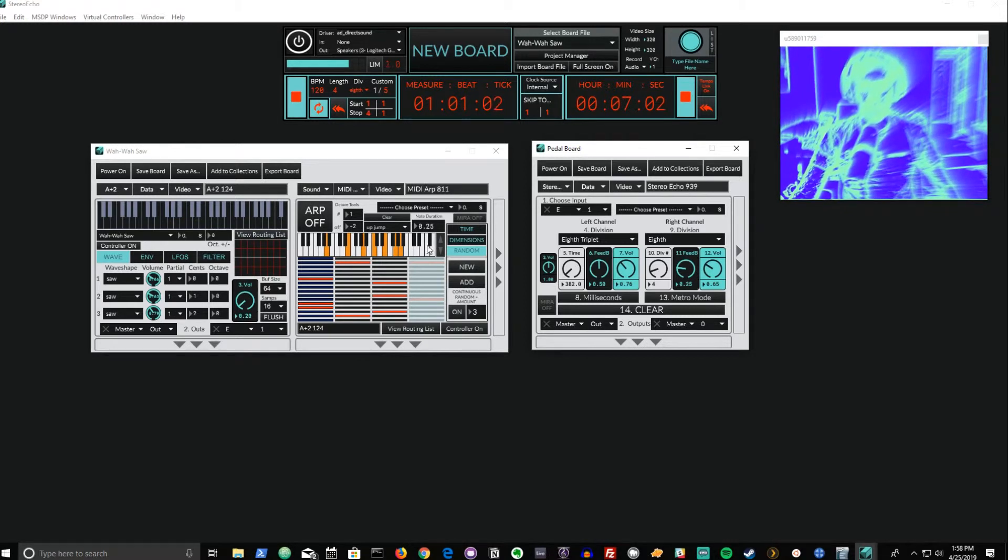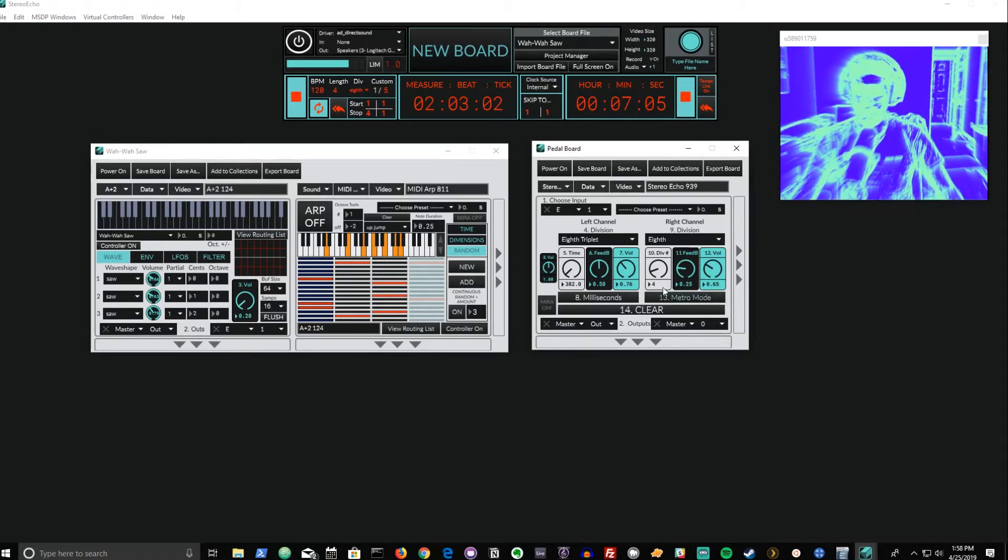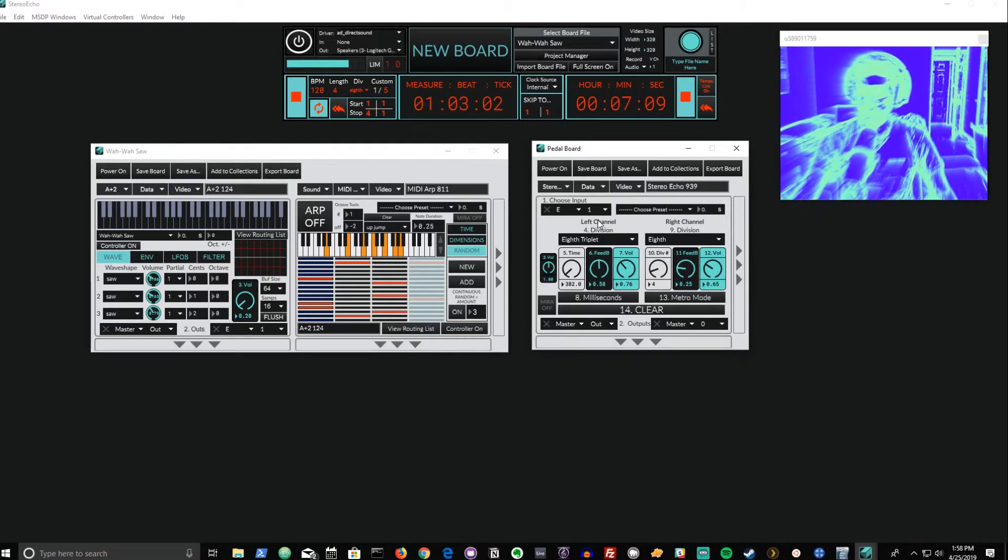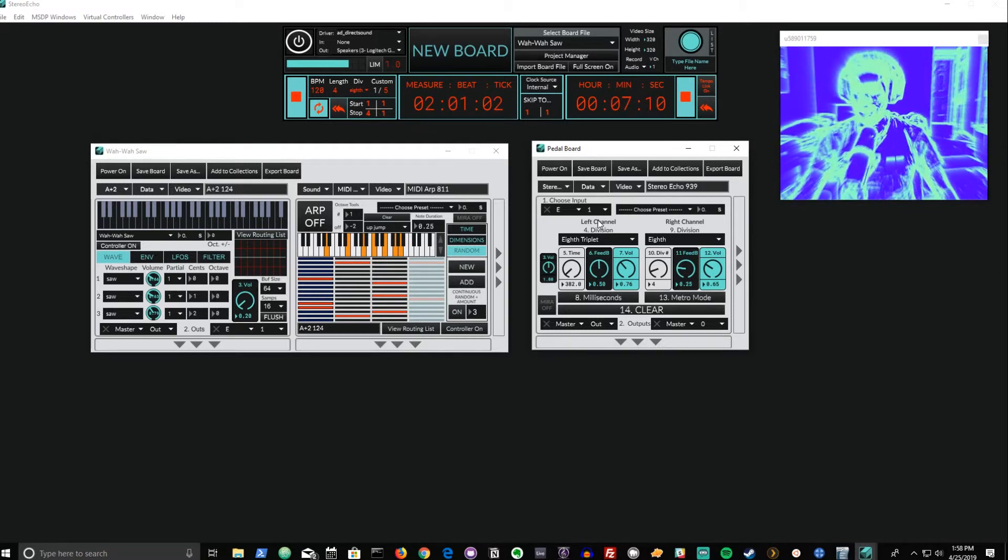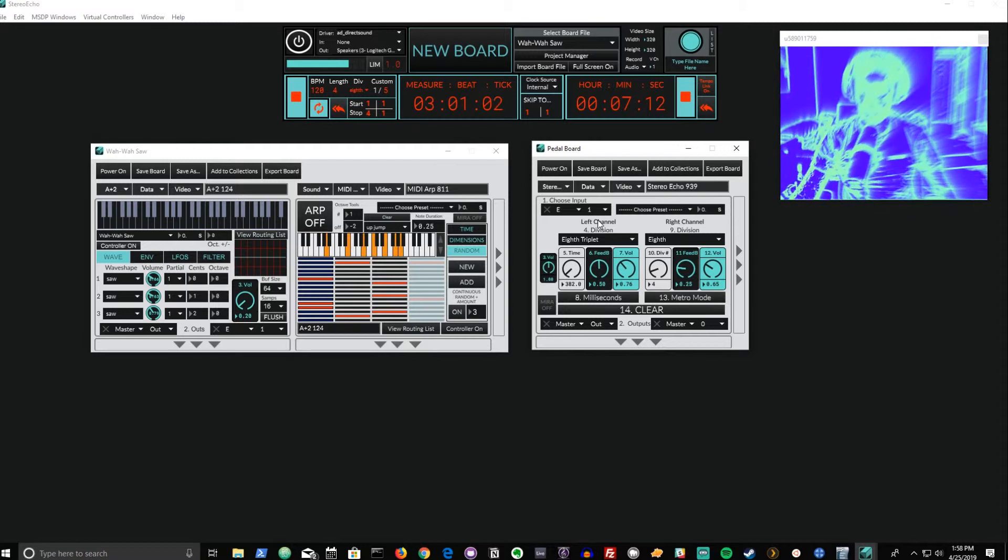So between all of these options, we have a variety of ways in which we can have this echo changing over time. And to finish this demonstration, I'll just make some changes in real time so we can hear some different results.